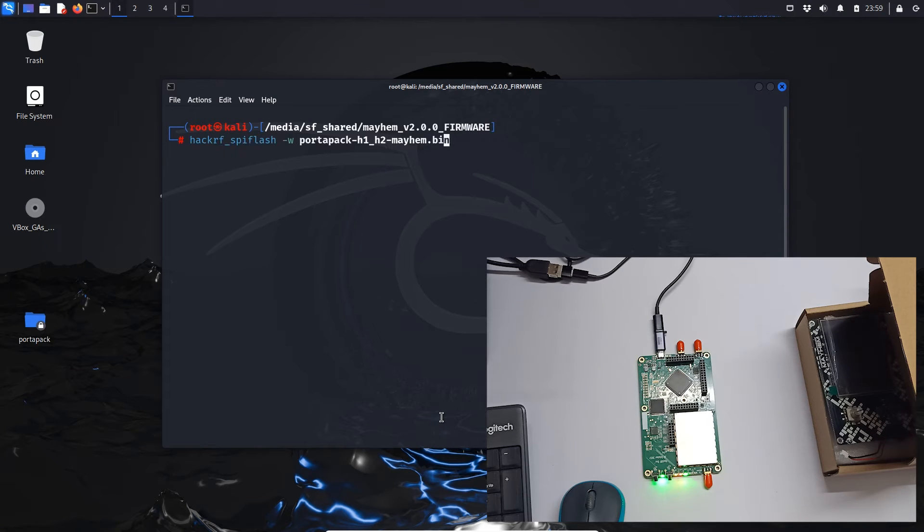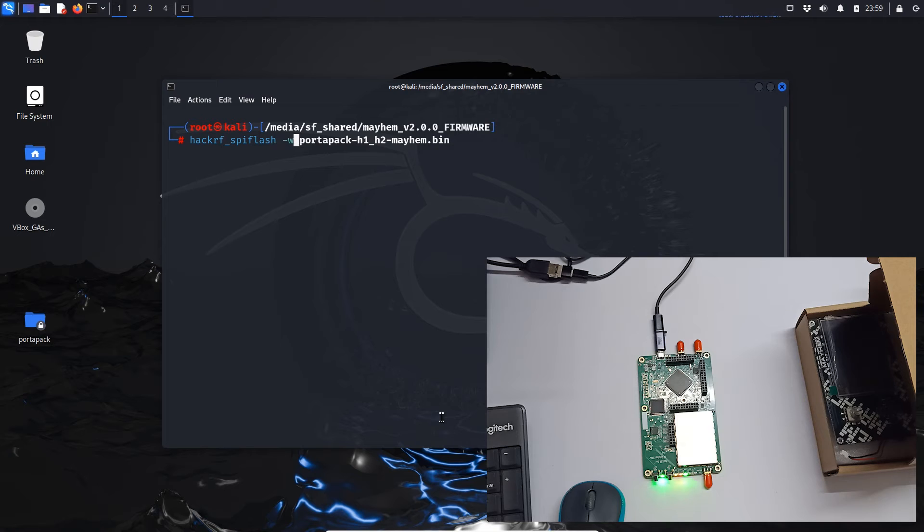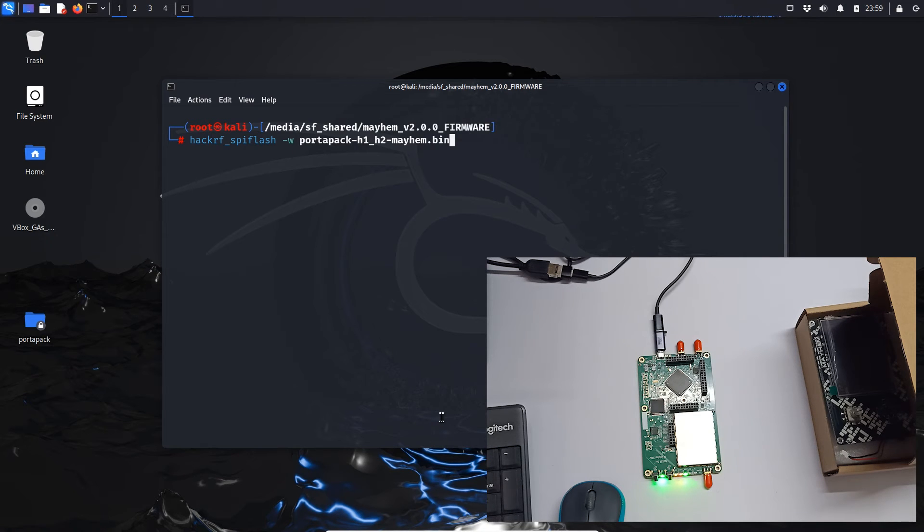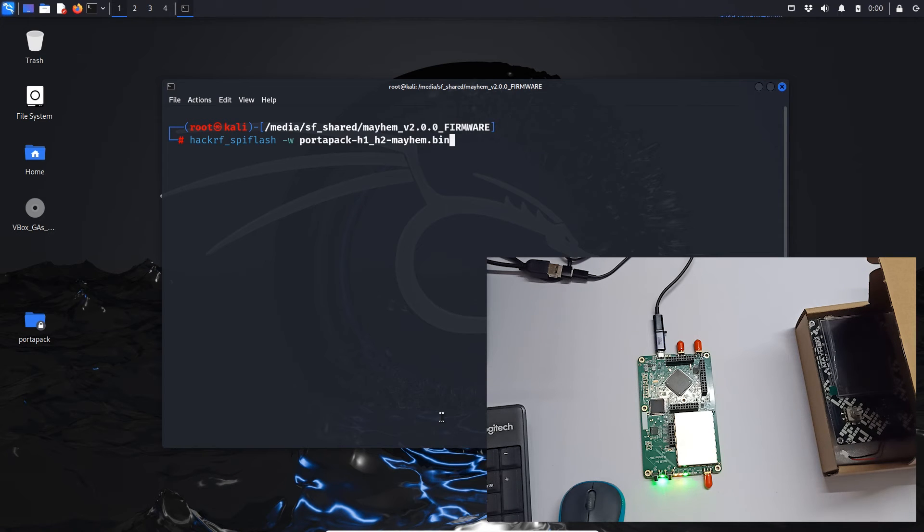SPI flash, and then there is hyphen w and then we have to use the file name which is portpack-h1_h2-mayhem.bin. So let's just hit enter.